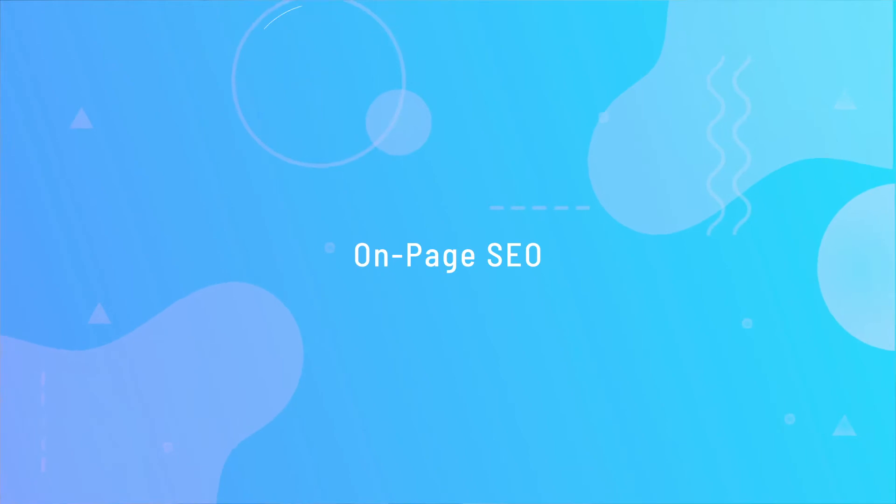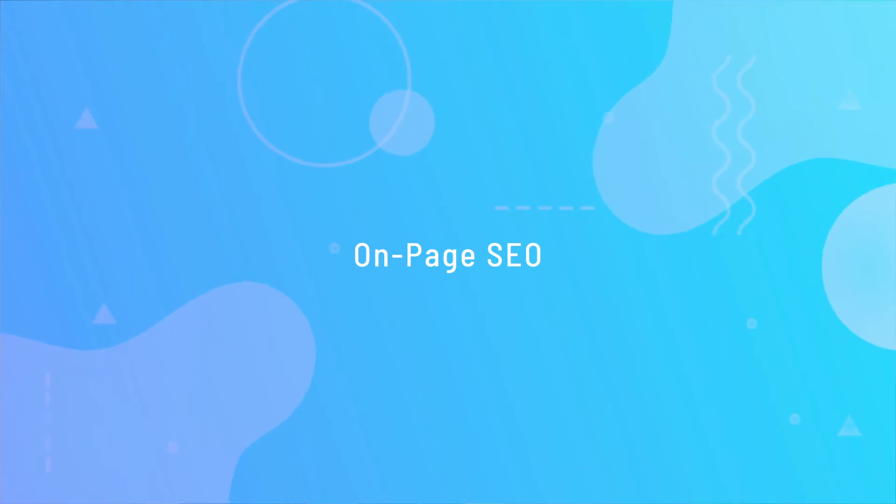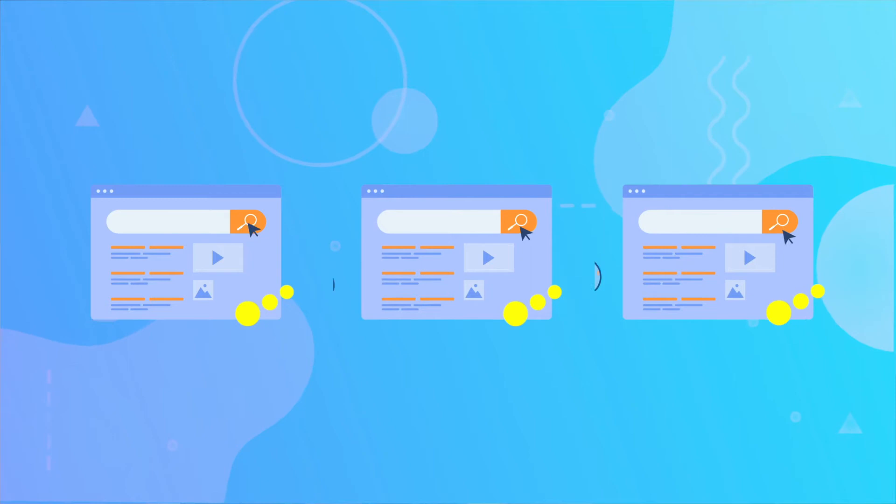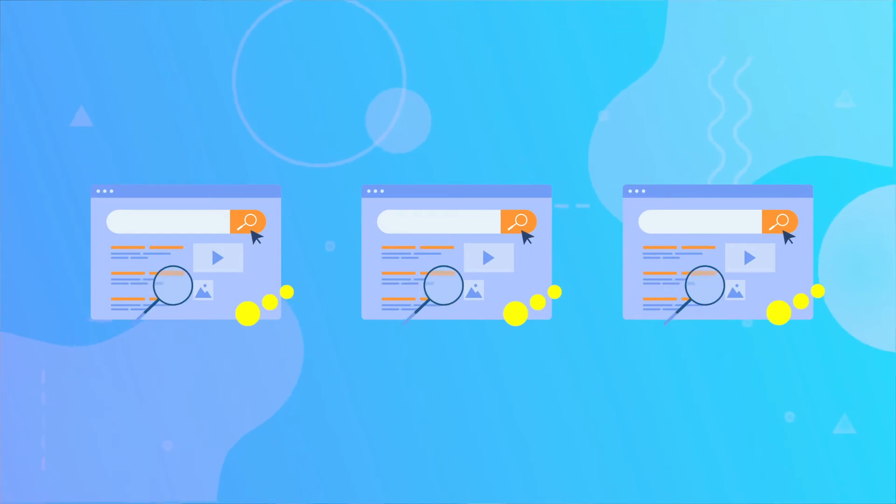On-page SEO relates to the content on your website and includes strategies to optimize individual pages on a website. These factors help search engines understand the topics of the content and see that the website is a valuable source that people would want to find.